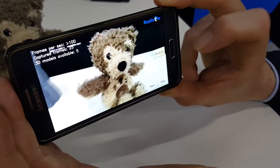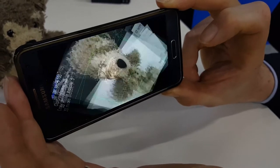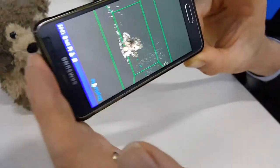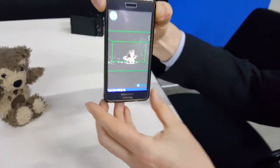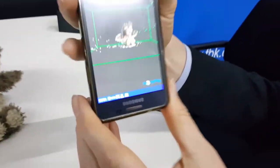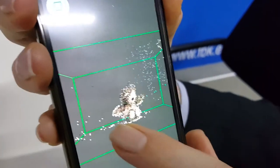So if we just press... there we go. This is the current result of the 3D model that you've just created.